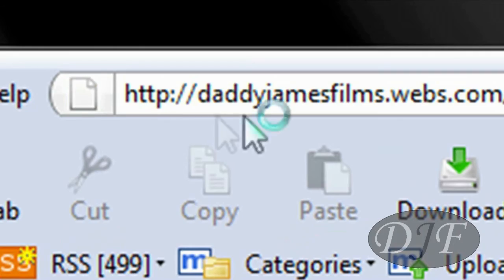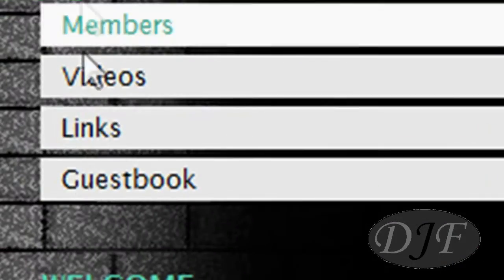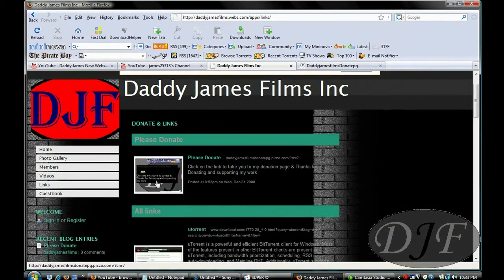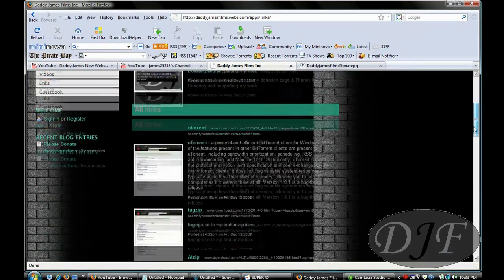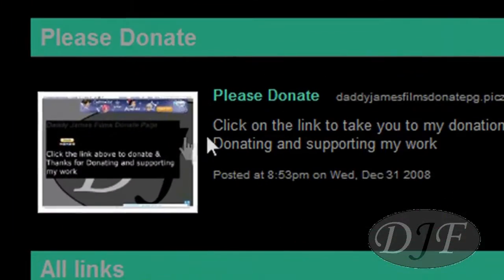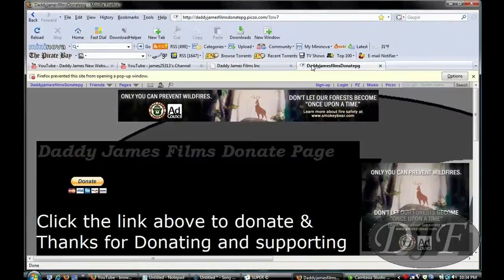Or if you're not on YouTube, you can go to my website at daddyjamesfilms.webs.com and click on links. Once you click on links, they'll take you to my links page. On my links page, there are several different programs that you can click on if you'd like to have any. My donate page is the very first link. Once you click that, it'll take you to my donate page, and then you click on donate. Thank you and enjoy my tutorial.